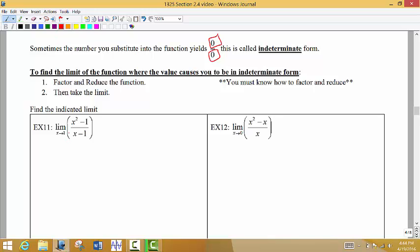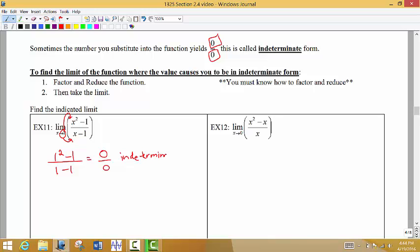For example, we're asked to find the limit as x approaches 1 of this function. The first thing you want to do is take the 1 and plug it in place of x in the function. So I get 1 squared minus 1, divided by 1 minus 1. We notice that we get 0 divided by 0, which is the definition of the indeterminate form.